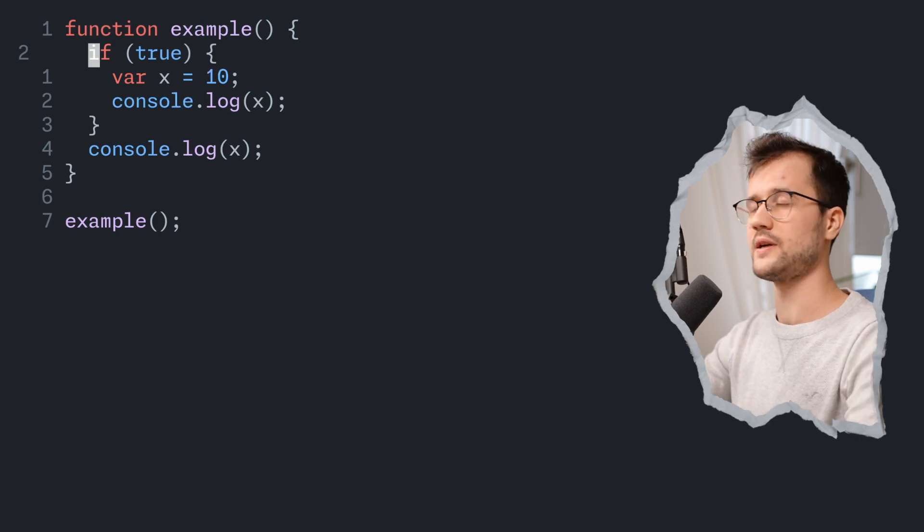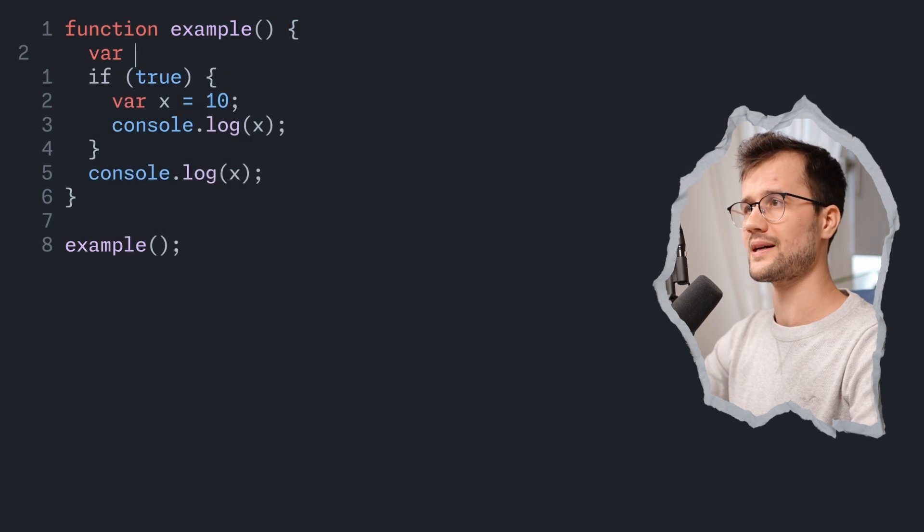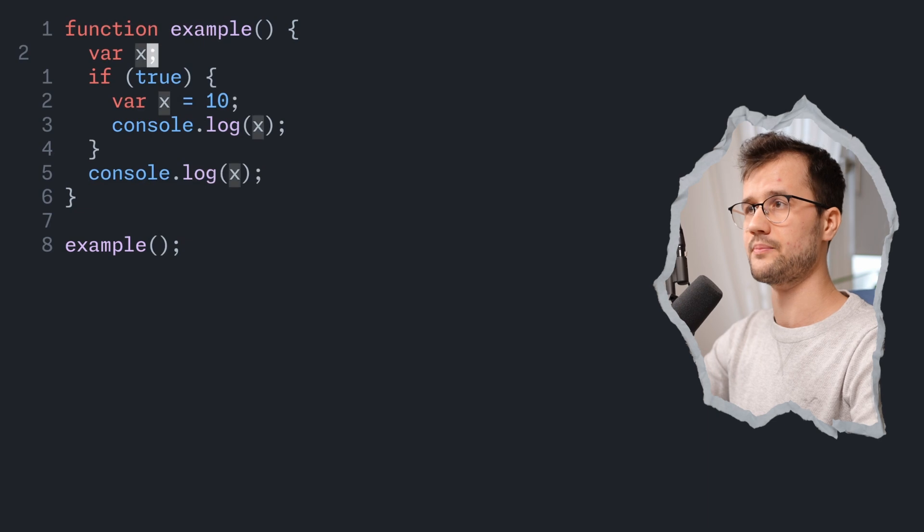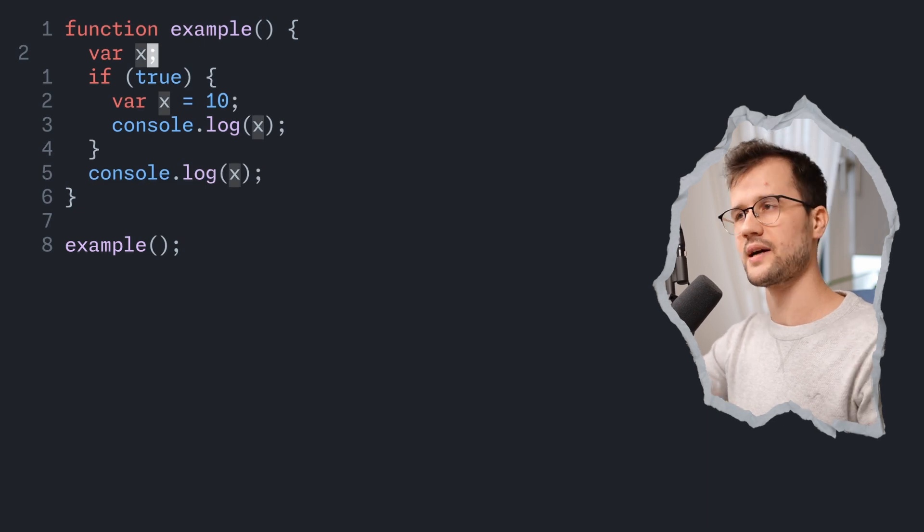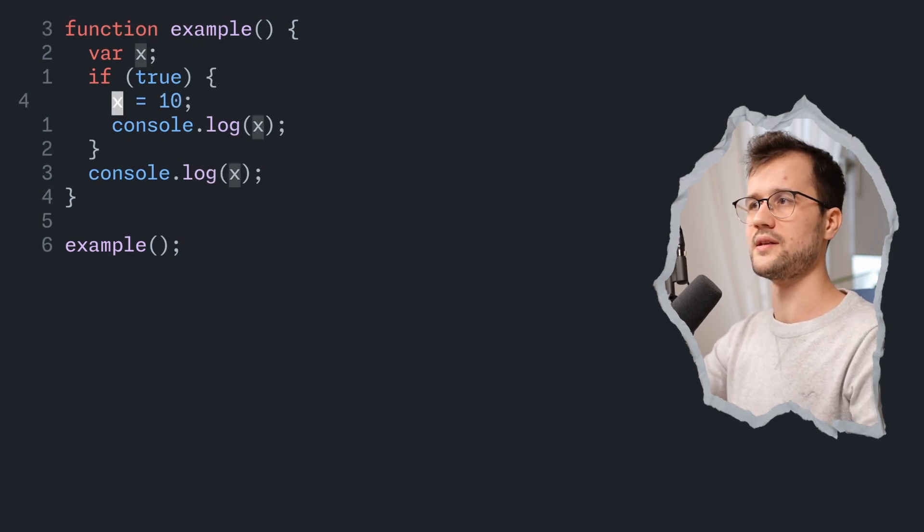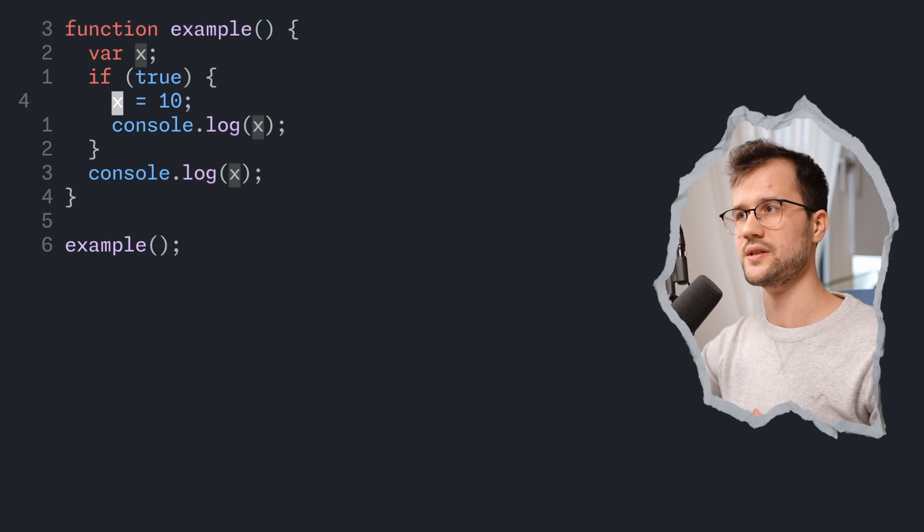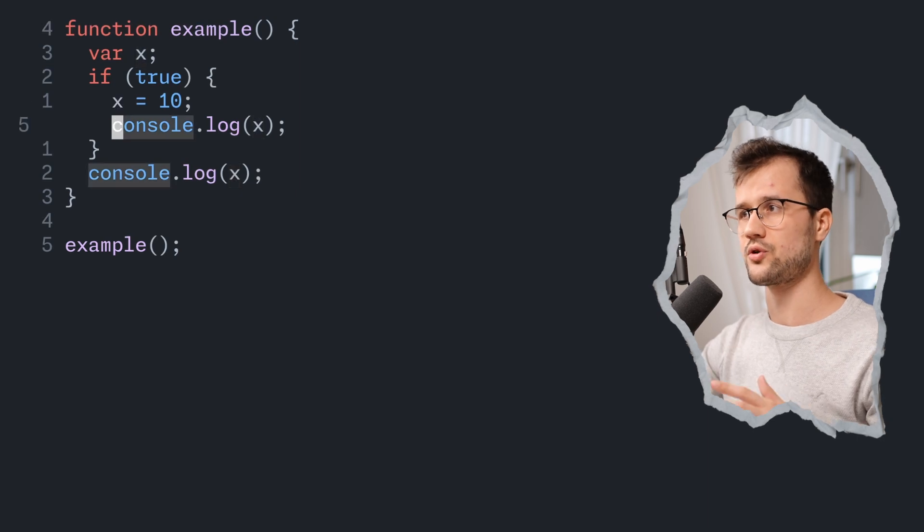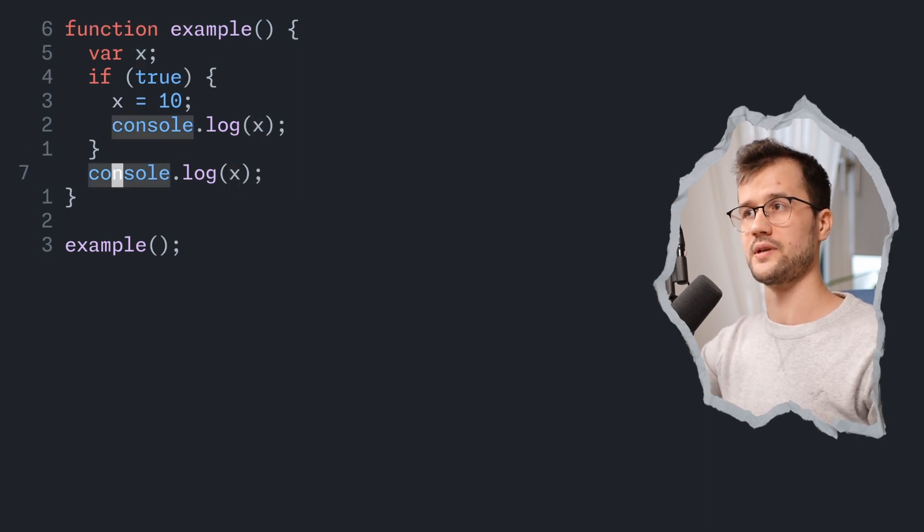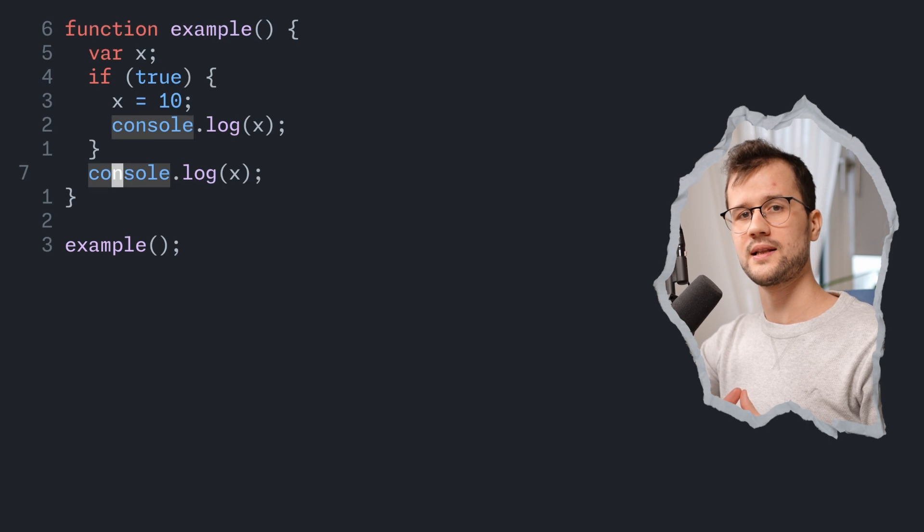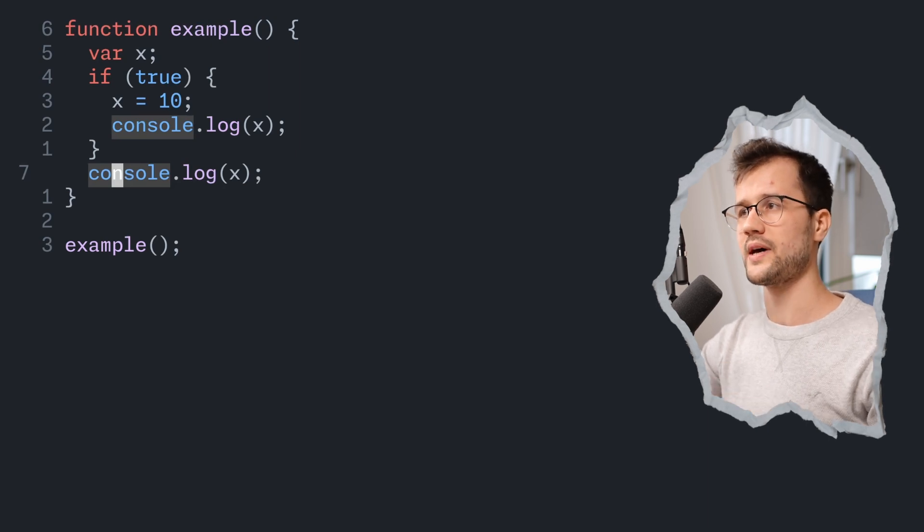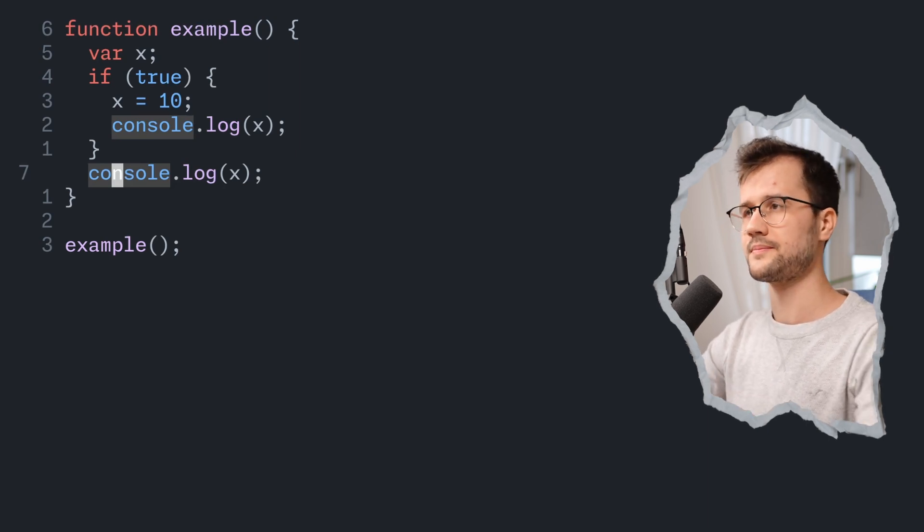That basically means that when JavaScript executes this specific code, the variable gets declared here but not initialized. And then it is initialized inside the condition, then we're going to print it and then we're going to print it again. And that's why it is pretty clear that both outputs are actually 10.